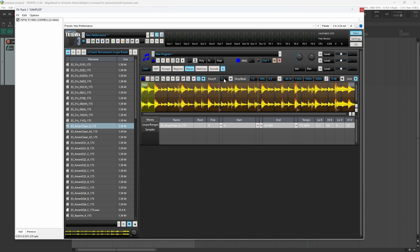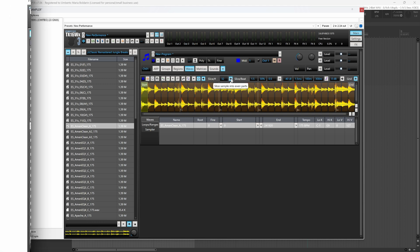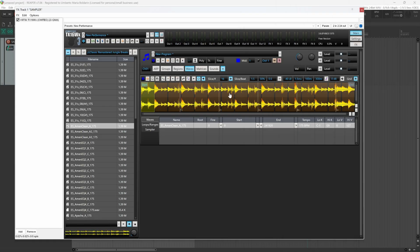You can change the number of slices here using this number box. Just to show you here, you can change the number, so 32, and then you can press this slice sample icon. 16 is fine. Now we can turn on the regions tab.